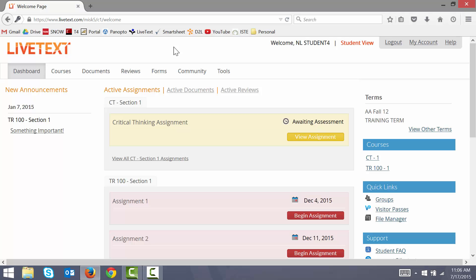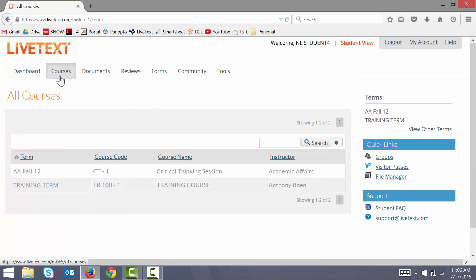This brings me to the LiveText dashboard. Once I'm on the dashboard, I can click on the courses tab, and then I select my course from the list.